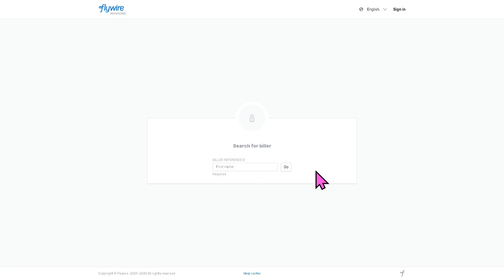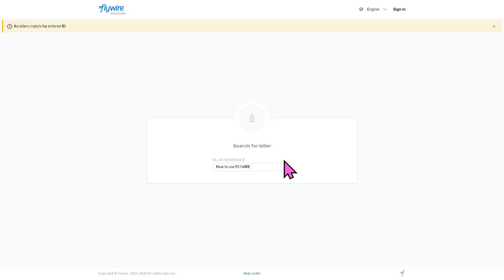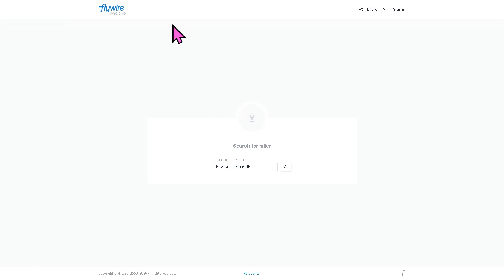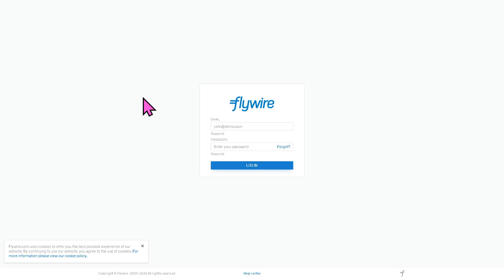Enter your first name and click Go. Make sure the biller ID is correct, otherwise you won't be able to move forward. If you have a Flywire account, you can also log in from this page.